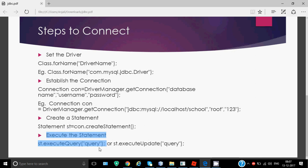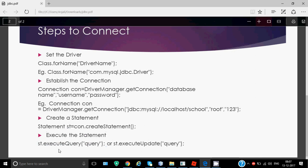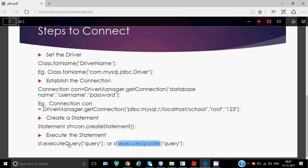To execute the statement, we have two options: statement object dot executeQuery and statement object dot executeUpdate. executeUpdate is used when we have to insert, update, or delete commands since that will change database content but not give you anything back. It returns the number of rows affected but not any data. executeQuery works for select commands - in return it fetches a number of records and those records we take in a result set.